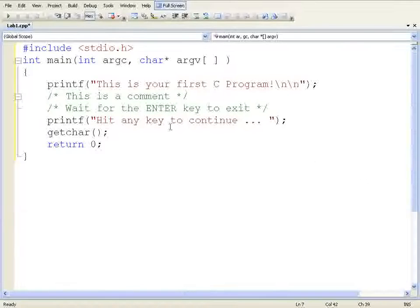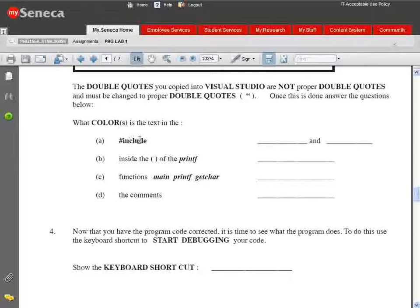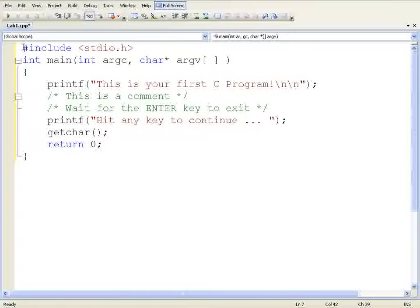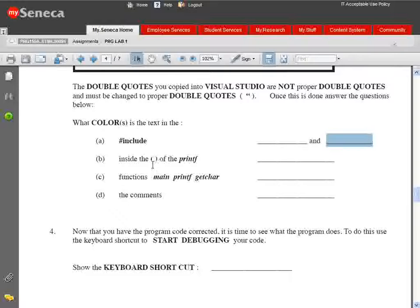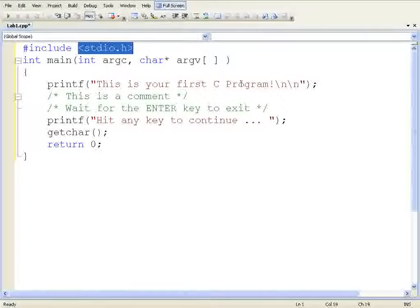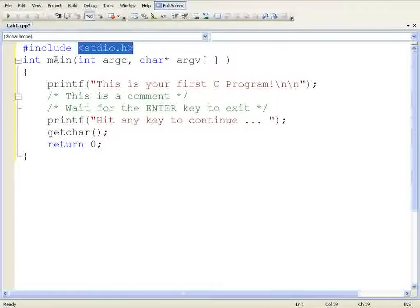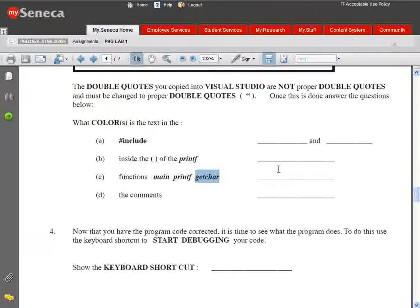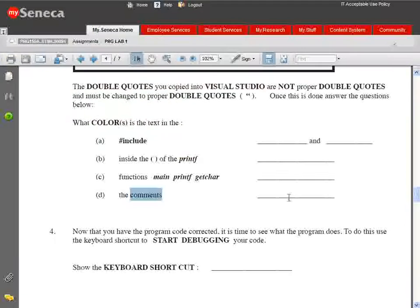Looking at the colors: the first part of the include is blue and the second part is red - two colors. Everything inside the printf brackets is red. Functions like main, printf, and getchar are all black. Comments - the ones that say 'this is a comment' and 'wait for the enter key to exit' - are all green. So write blue for includes' first part, red for the second, red for printf contents, black for functions, and green for comments.